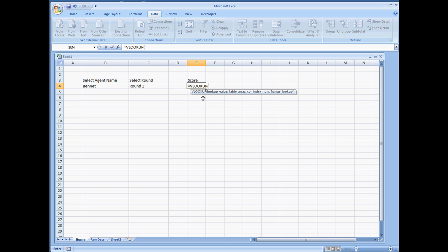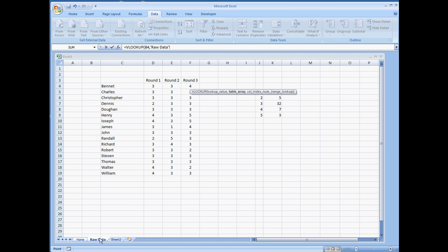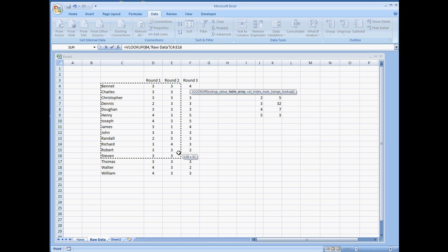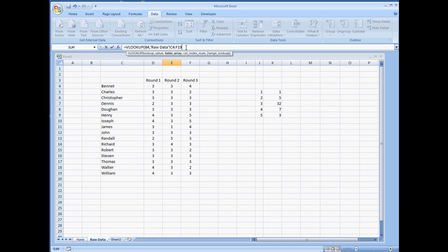So first off, VLOOKUP, lookup value, we want to look for the name. So I'm going to go on and select the cell B4, comma, and now the table array. This is where we're going to want to highlight the table. So I'm actually going to select the raw data sheet, highlight the entire table, not including the header. Alright, and then comma.